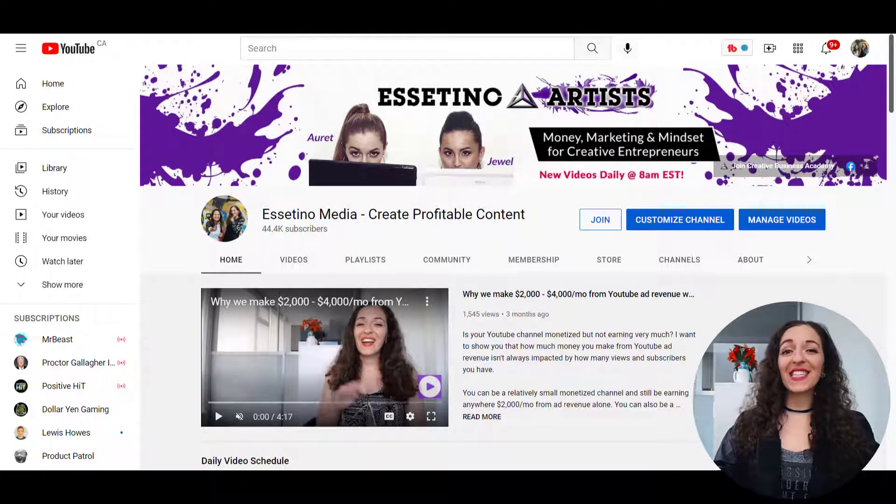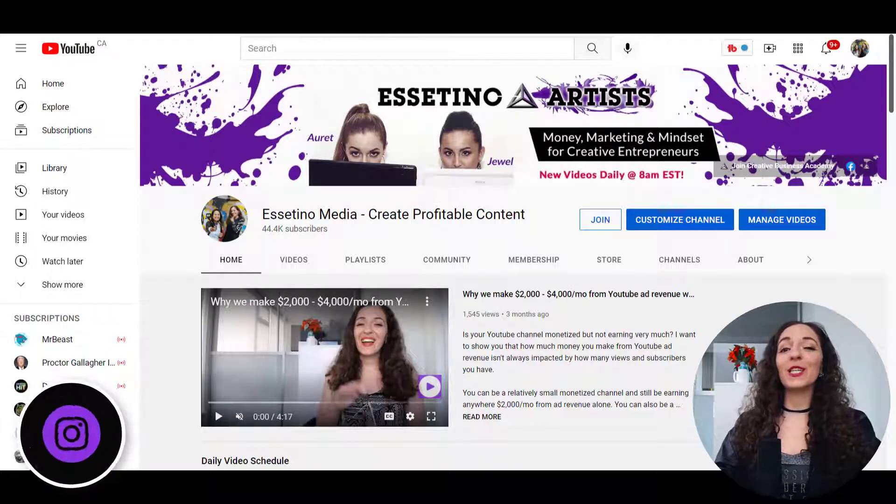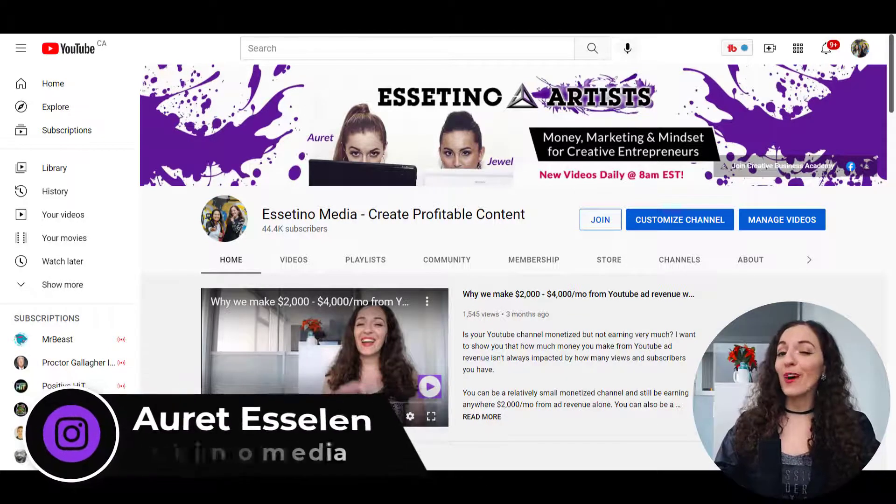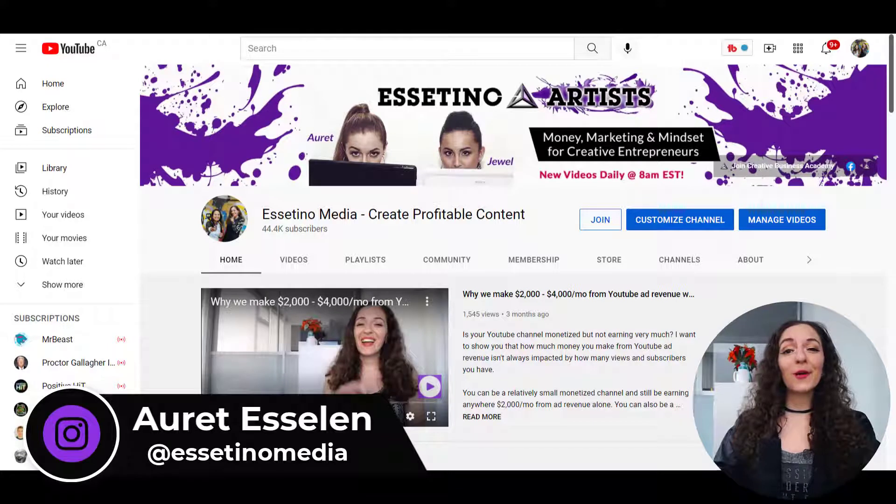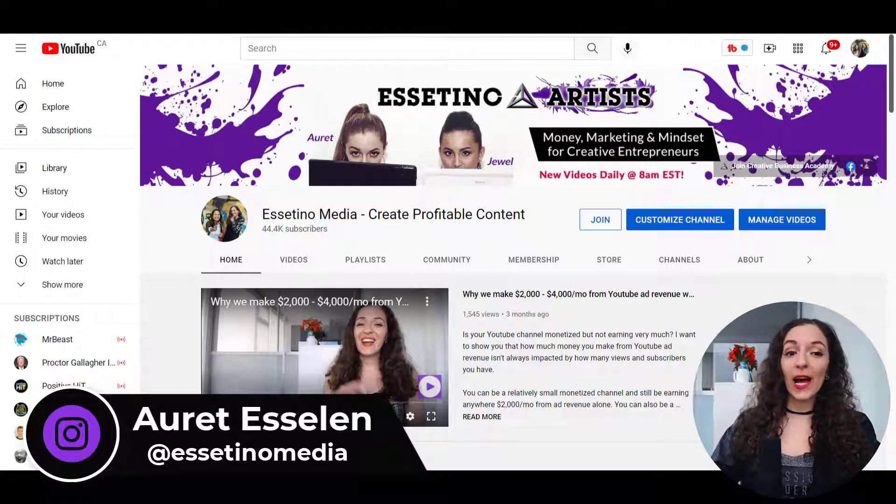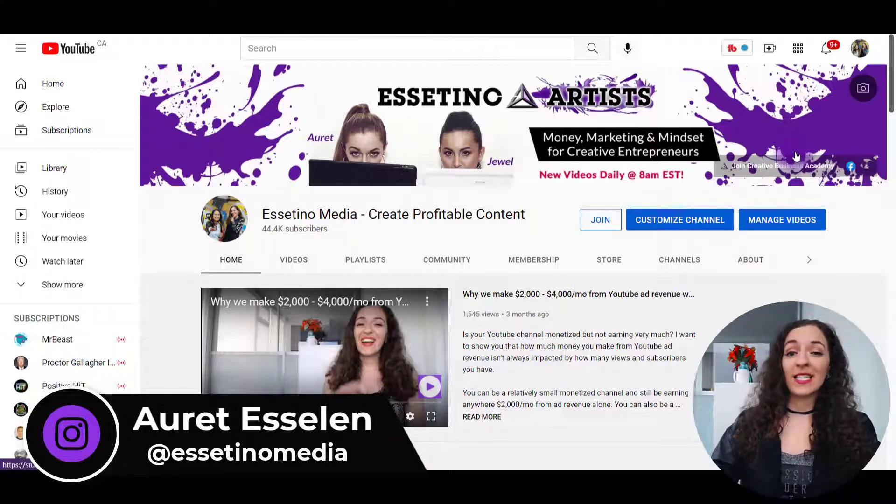Hello, it's Arit here from Essetino Media, helping you create profitable content. And in this video, I'm going to show you how to switch out your YouTube banner.